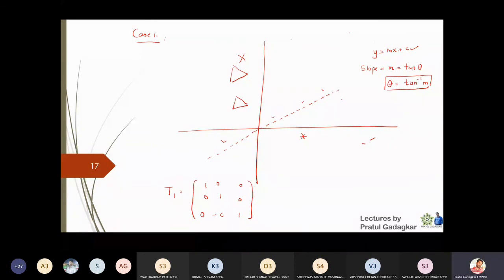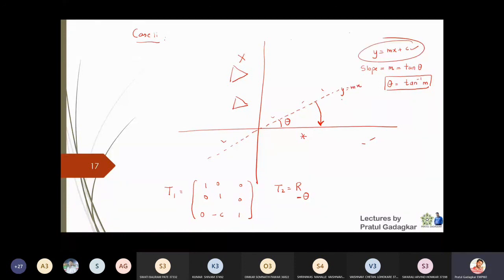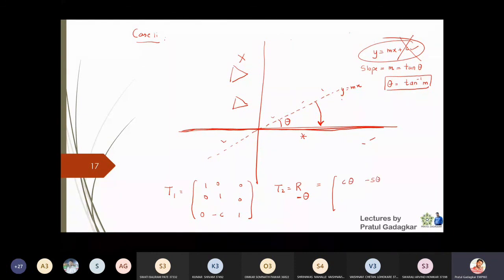After translating down, the line y = mx now passes through the origin and makes angle θ with the x-axis. The second step is to rotate the entire picture by -θ degrees so the line becomes coincident with the x-axis. The rotation matrix T2 = R(-θ) = [cos θ, sin θ, 0; -sin θ, cos θ, 0; 0, 0, 1]. Now the line has disappeared into the x-axis and the object has been rotated accordingly.